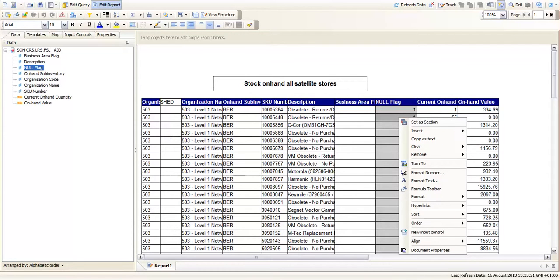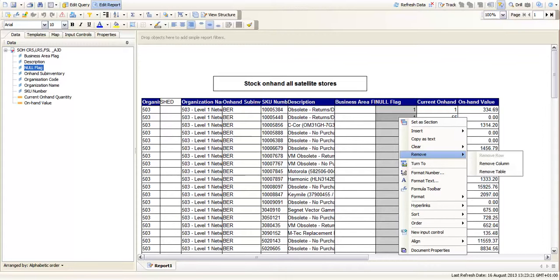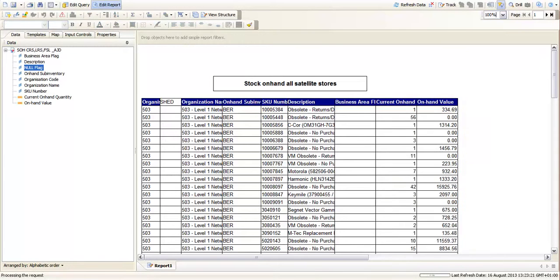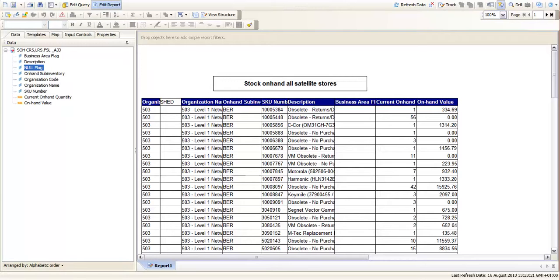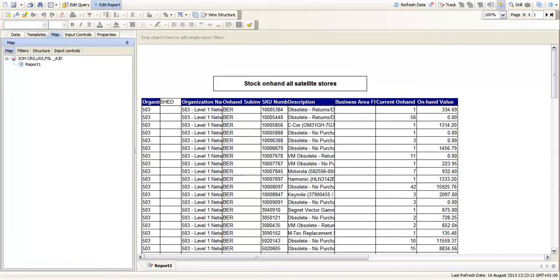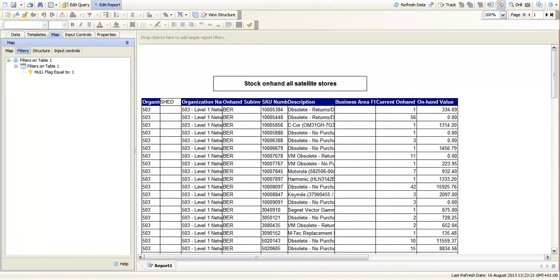OK. That column's not what we need in our report if we're going to send this to someone else. So we can remove that column. Remove the column will keep the filter and we can test that. If you go over here where you've got data, templates and map. If you go to map and filters you see on table 1 we've got a null flag equal to 1 filter.